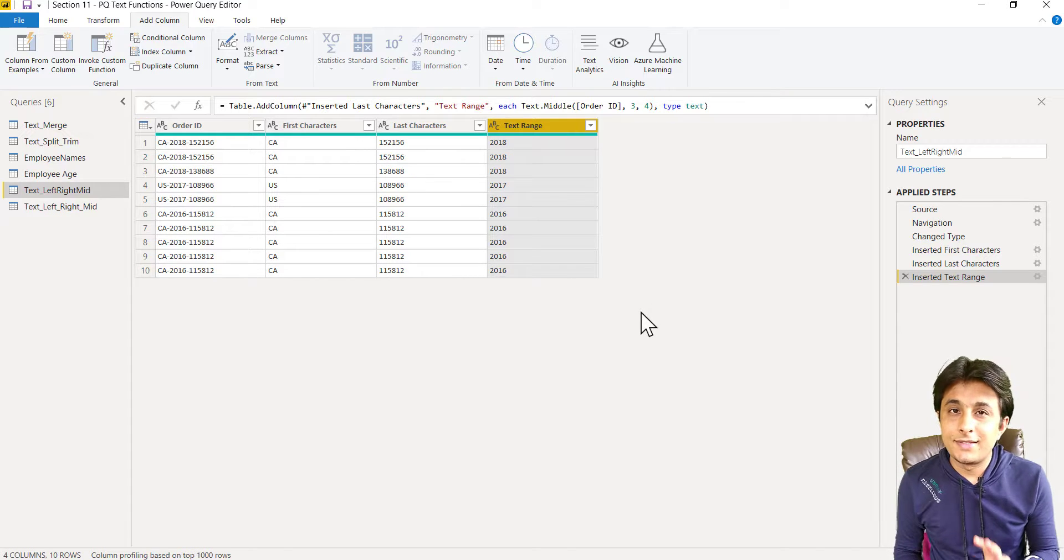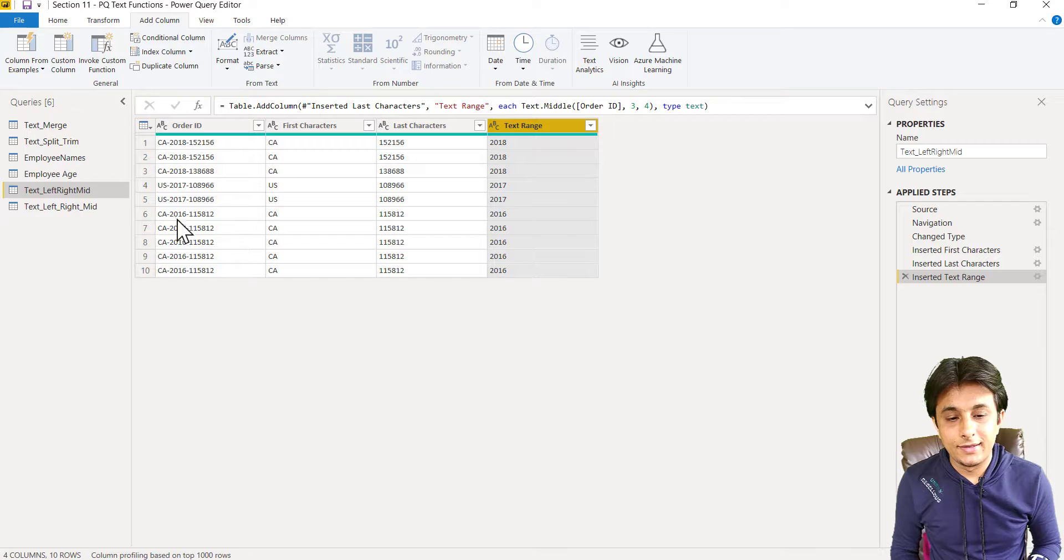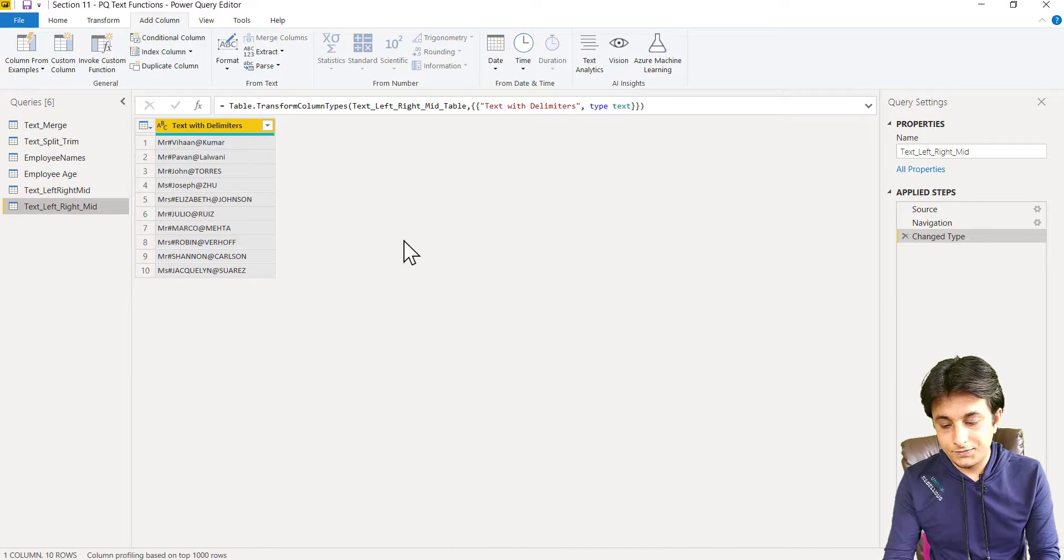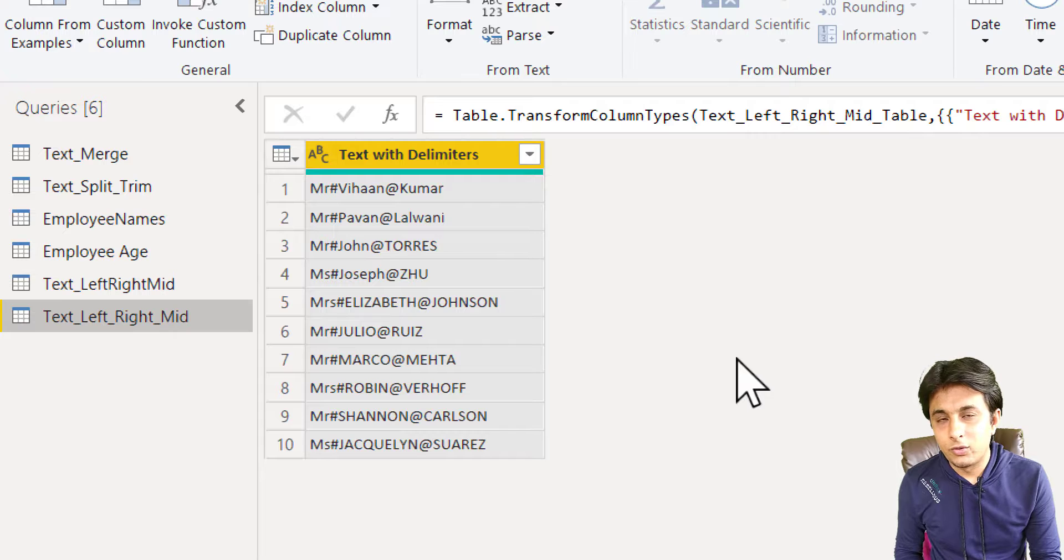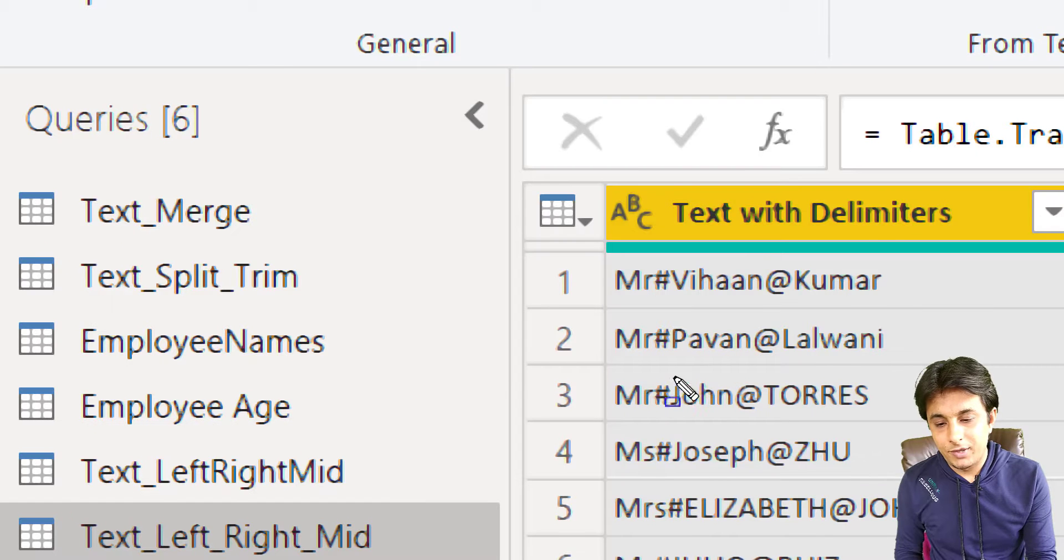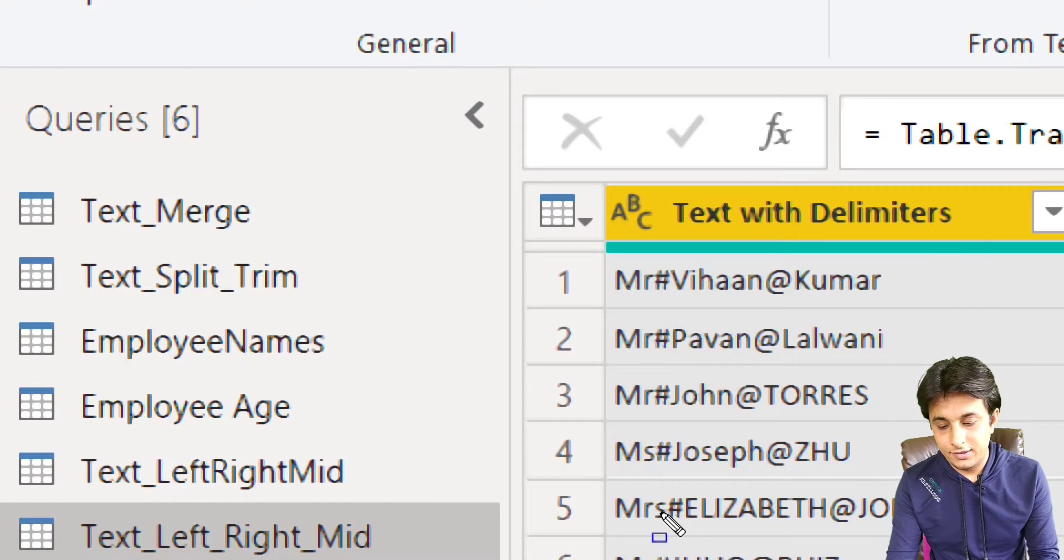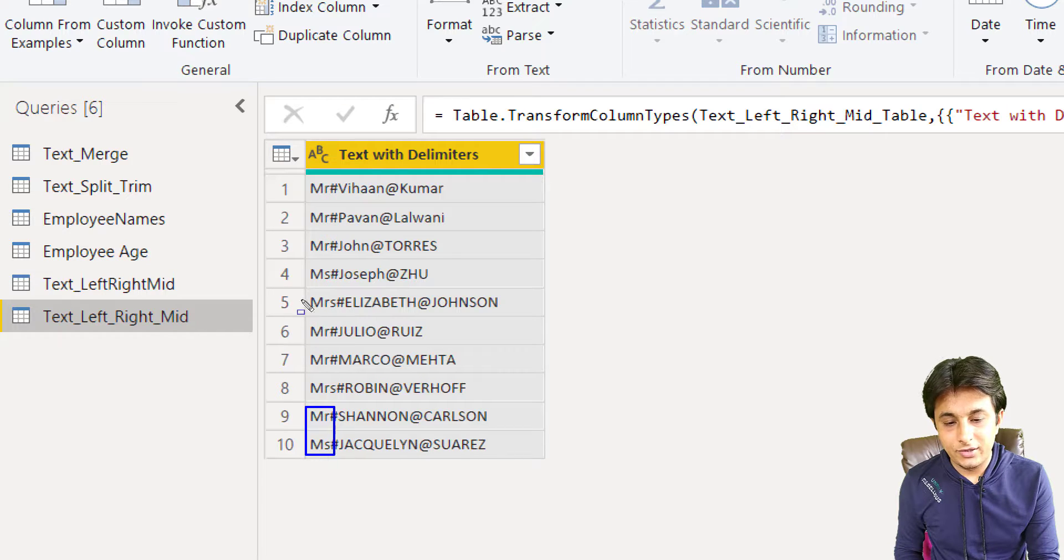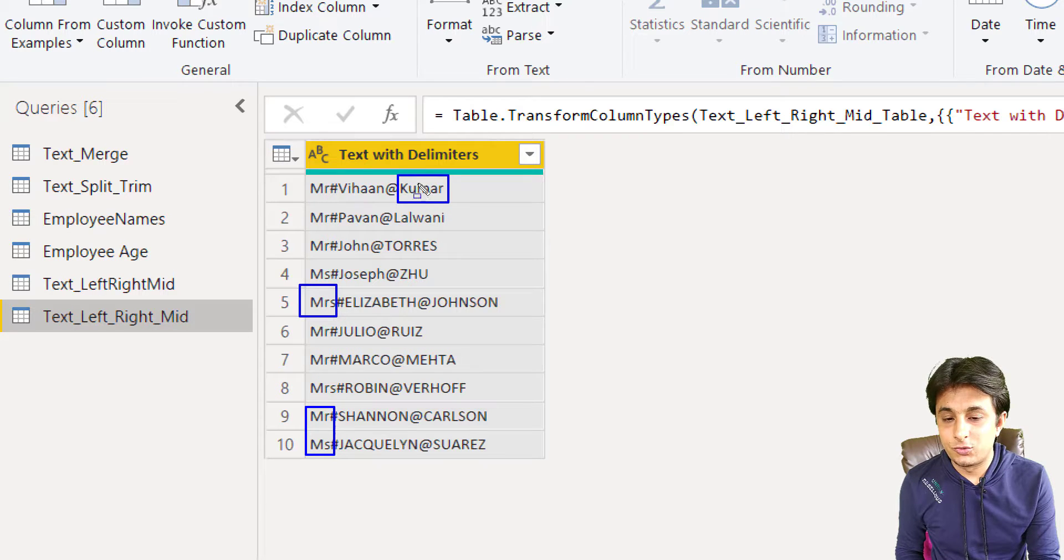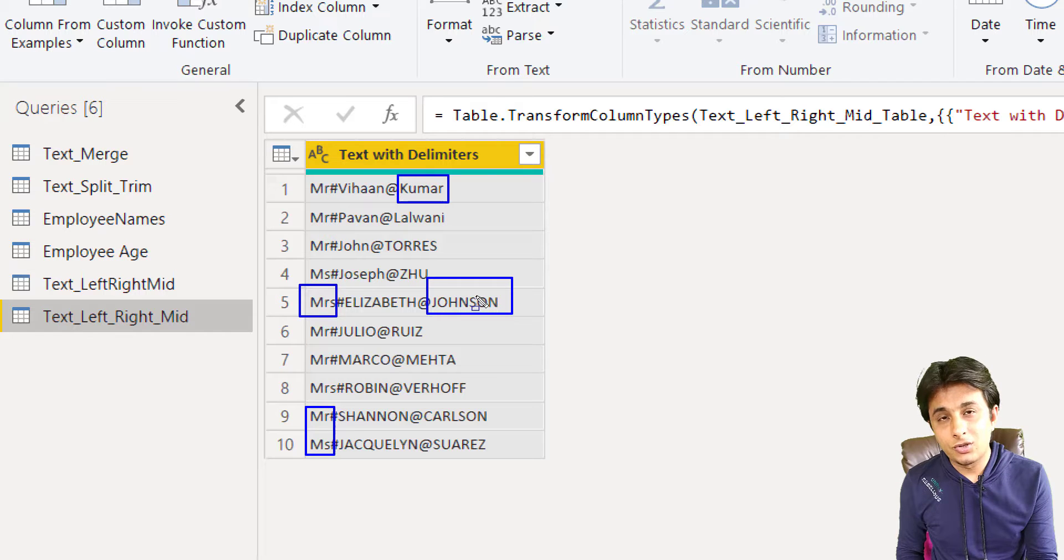So this way you can separate the text using left, right, and mid function. It will work sometimes and sometimes it won't work. In this case, in the other text here, if you try to see, I cannot pick up the left two characters because if I pick up the left two characters here, I will get this Mr and Ms, but I'll not get this Missus option. If I use left two characters, I cannot use the left five characters because this will come, but Johnson will not come.